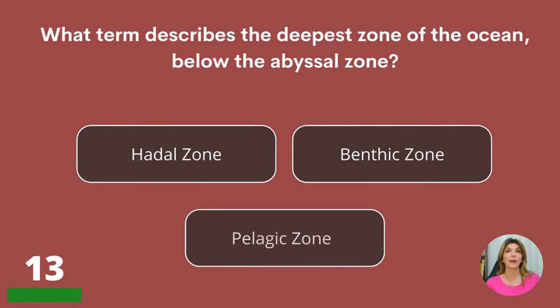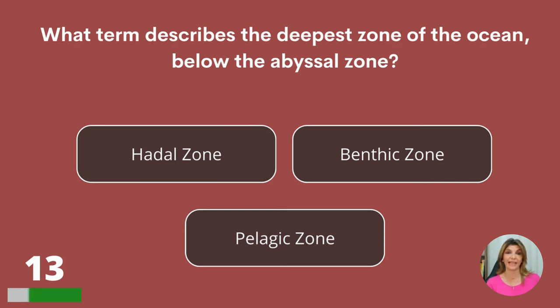What term describes the deepest zone of the ocean, below the abyssal zone? The hadal zone, benthic zone, or pelagic zone?